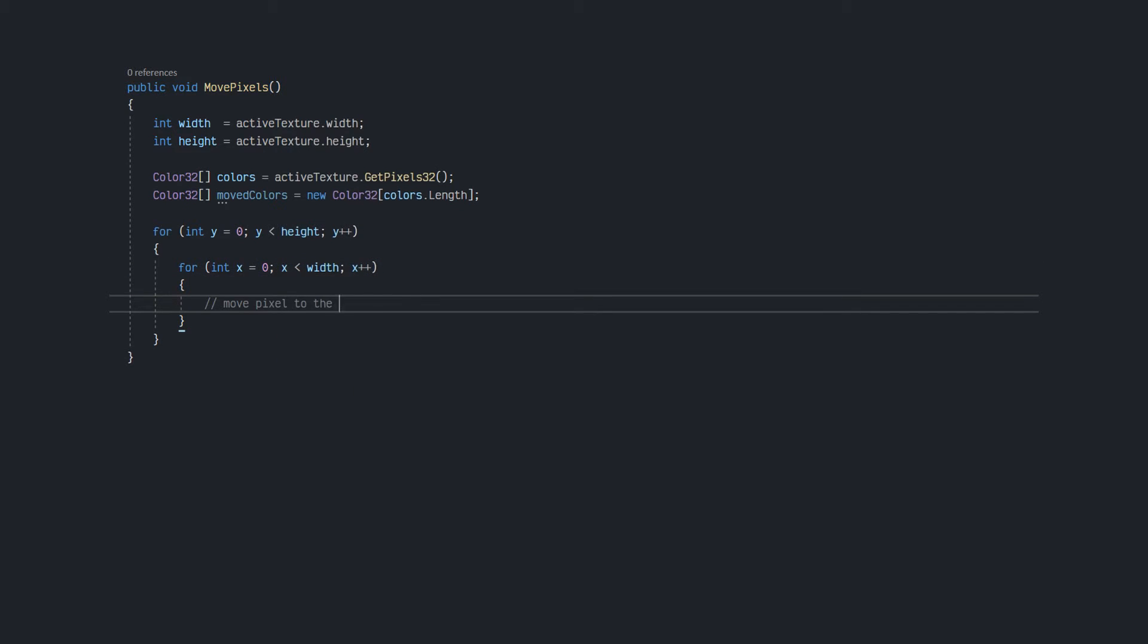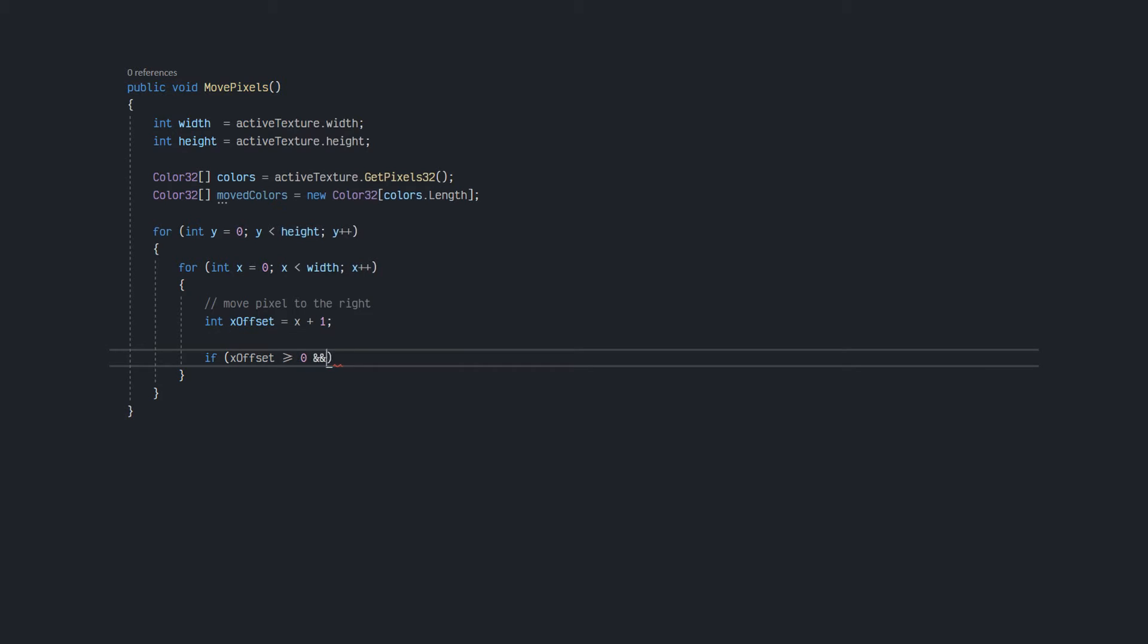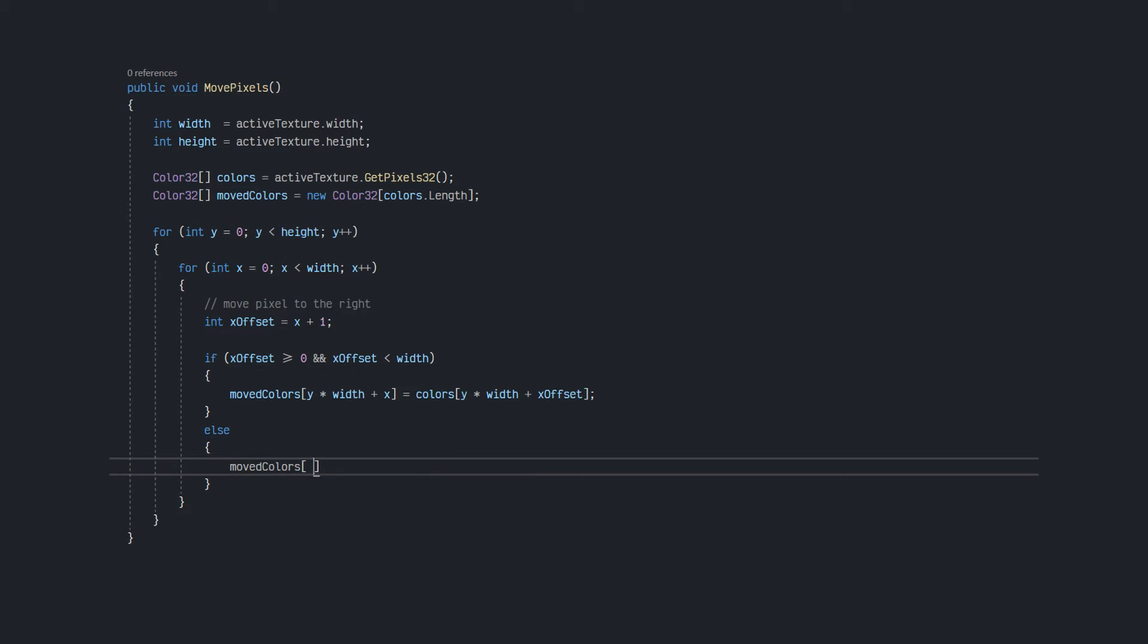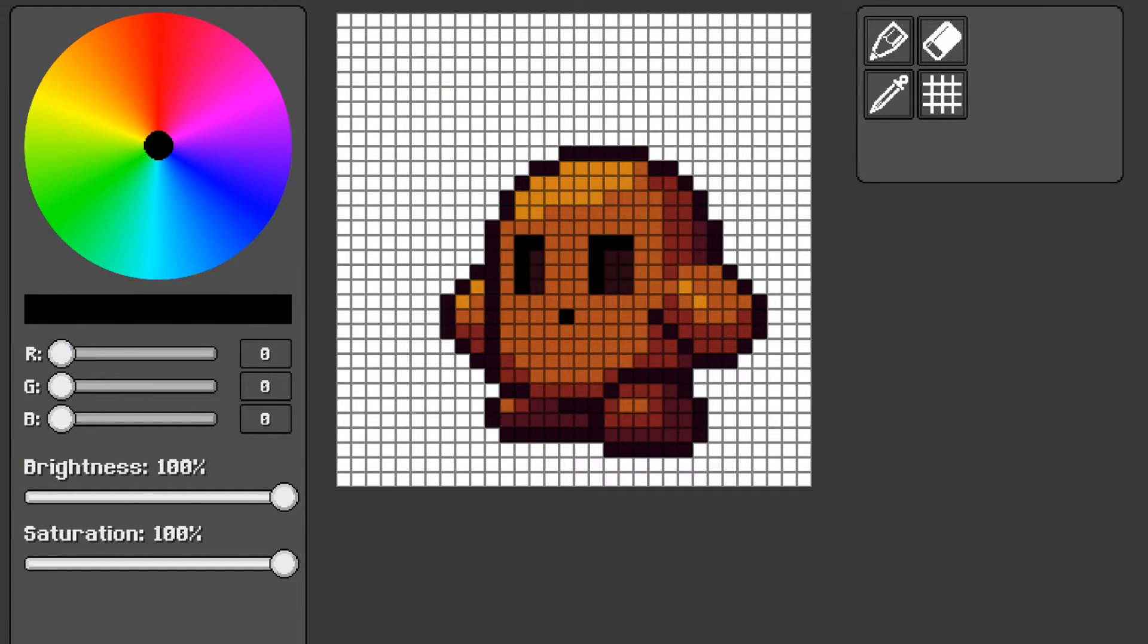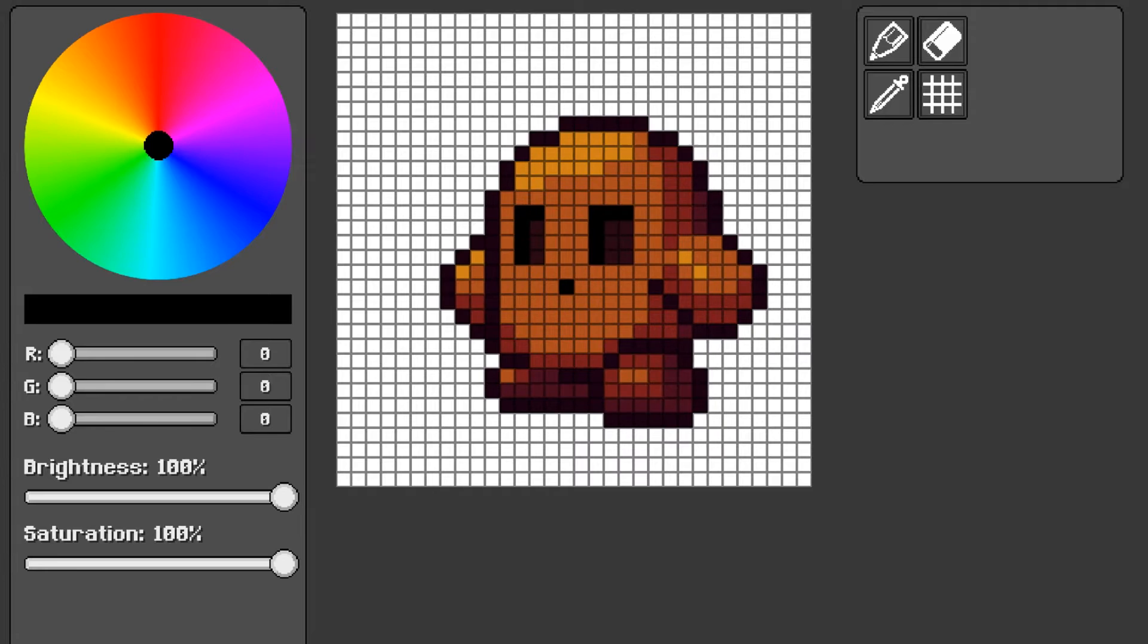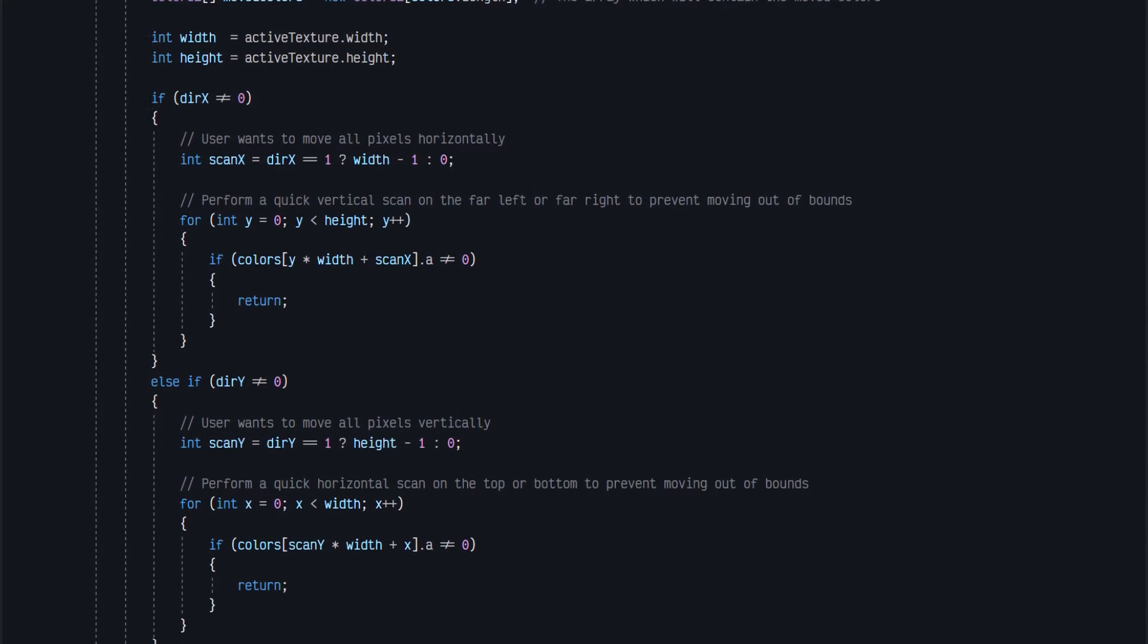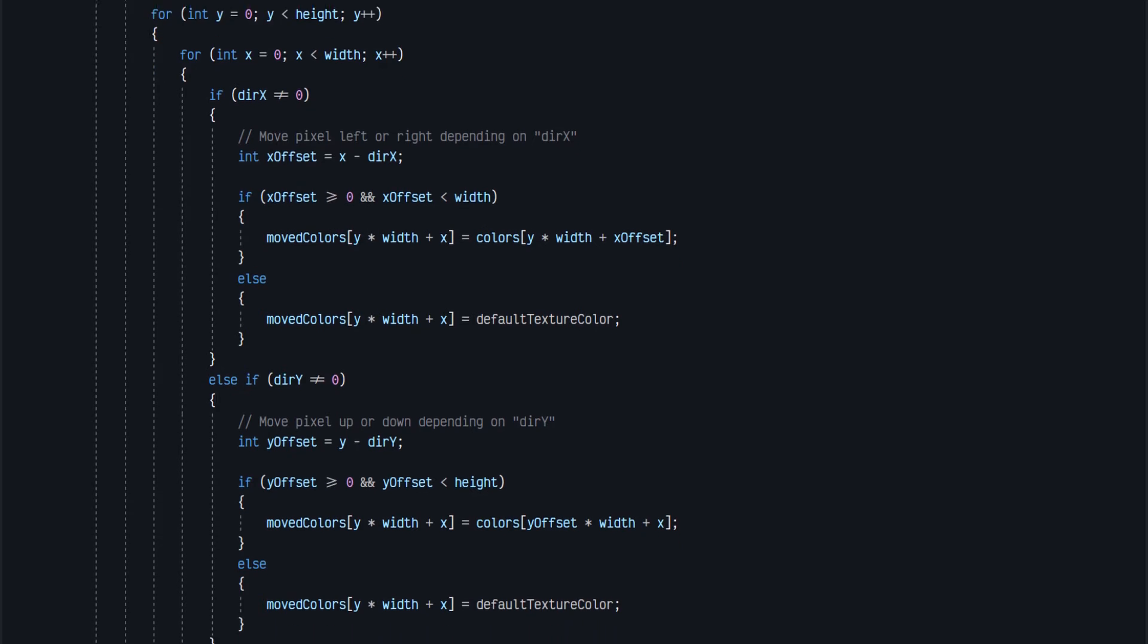Then, it loops through the array and offsets every pixel to the right. Once this procedure is completed, it then uses this shifted array to set the texture's pixels, and then it applies its changes. Since we need to handle all four directions, the algorithm ended up being a lot more complicated than I first anticipated, so nothing new there.